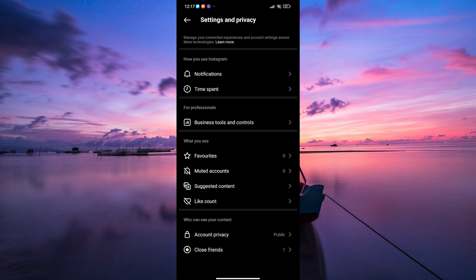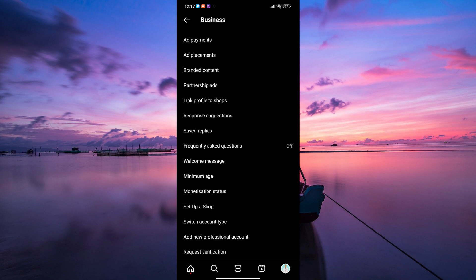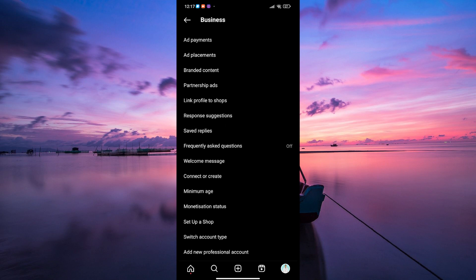Within the settings menu, scroll down and tap on the business option. Then select branded content from the menu.